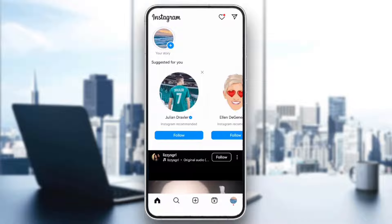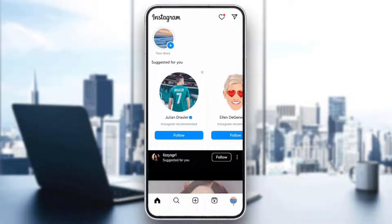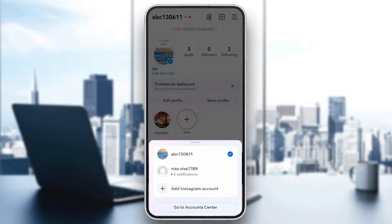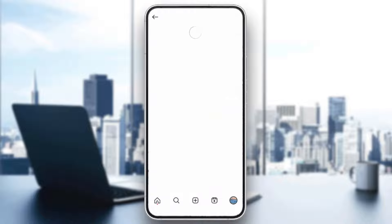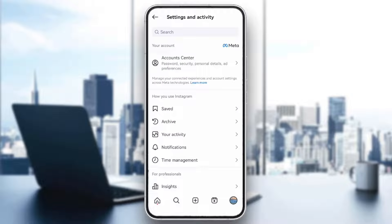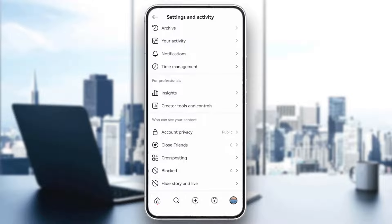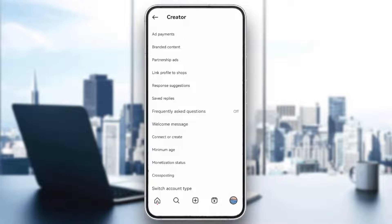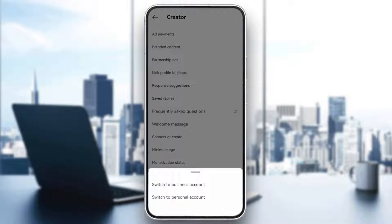Ensure your account is a business or creator account. To boost posts, you need to have either a business or creator account. Go to your profile, then settings, and switch to professional account. Follow the instructions to switch to a business or creator profile.